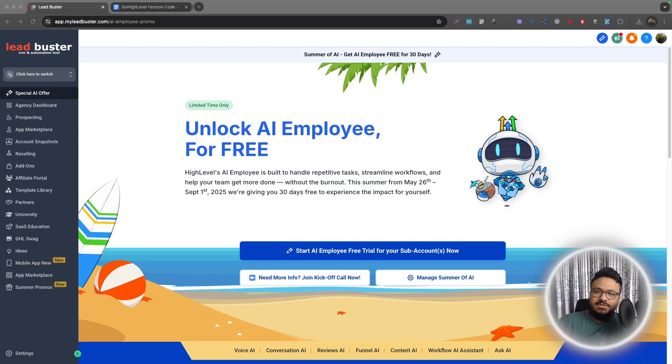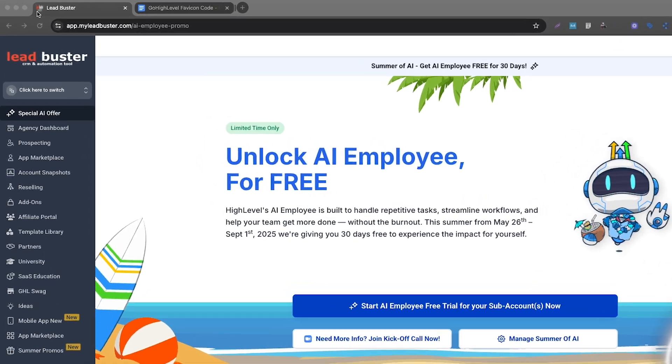Hey everyone, welcome to the video. In this video, real quick, I'm going to show you how you can update your Go High Level Agency account's favicon.